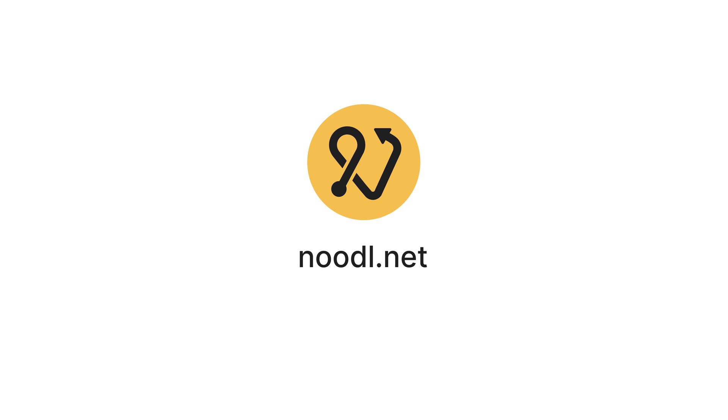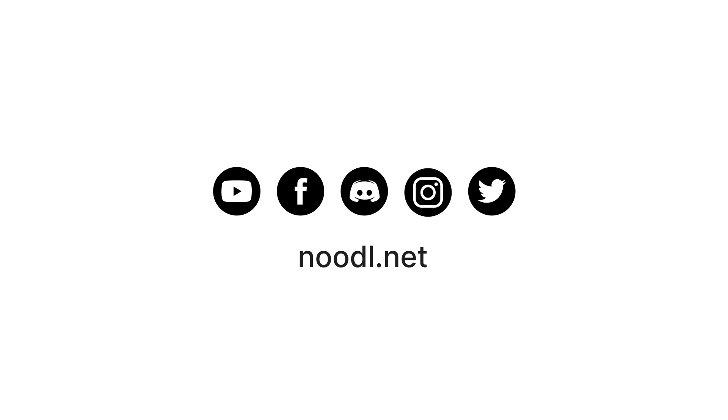Get started with Noodle today, and then check out the community channels, docs, and tutorials to help you on your Noodle journey.